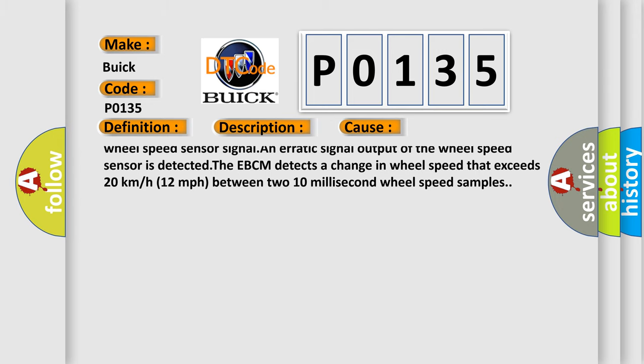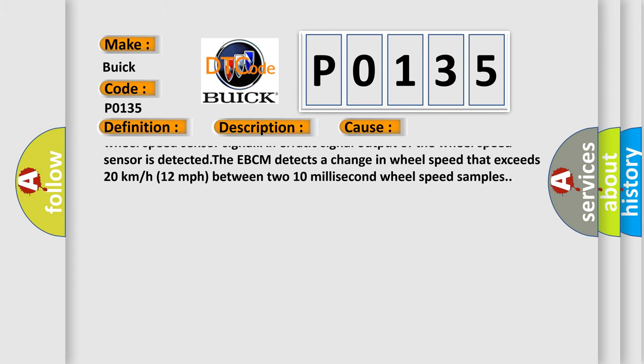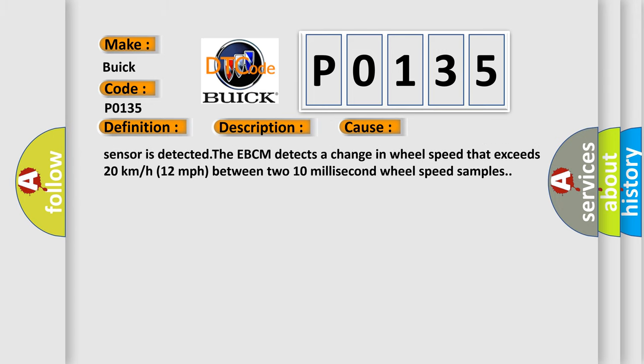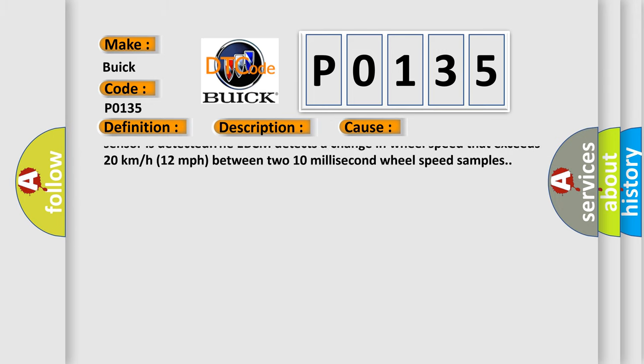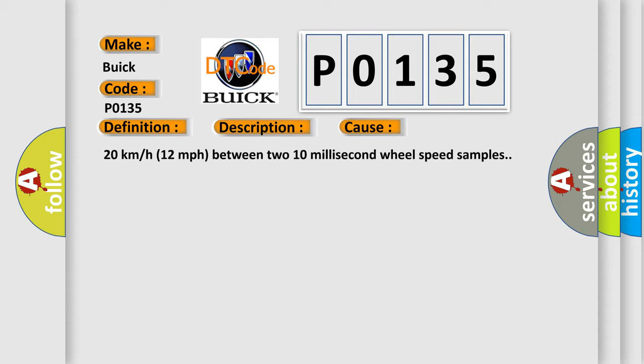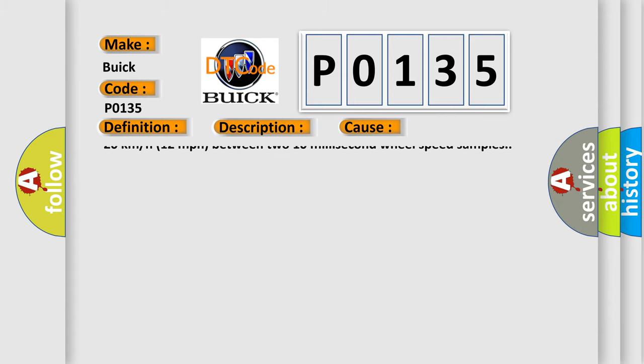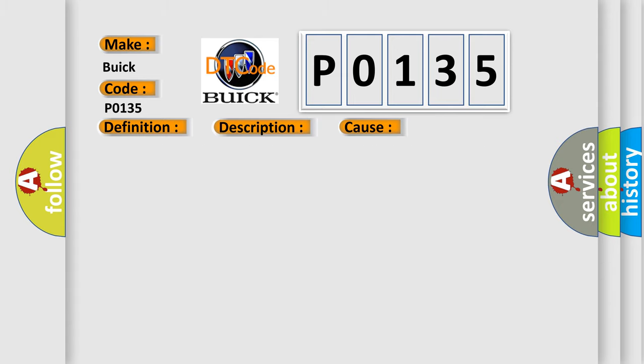C003526, C005026, C003527, C005027, C00351F, C00501F, C1221, C1224, or C1225, C1228. A missing wheel speed sensor signal. An erratic signal output of the wheel speed sensor is detected. The EBCM detects a change in wheel speed that exceeds 20 kilometers per hour or 12 miles per hour between two 10 millisecond wheel speed samples.